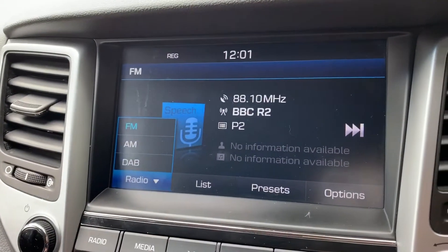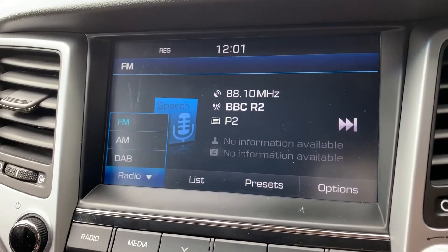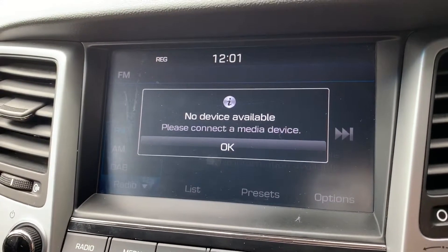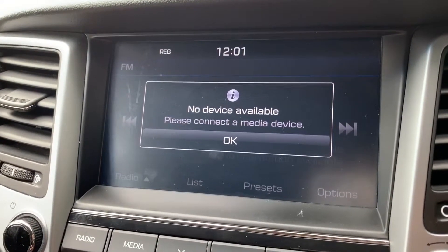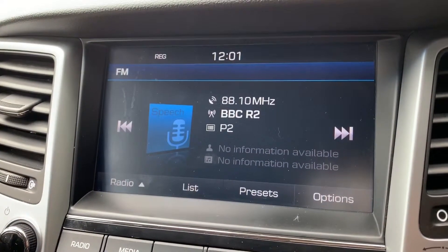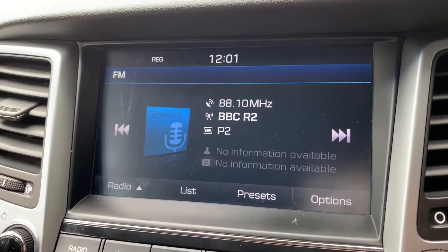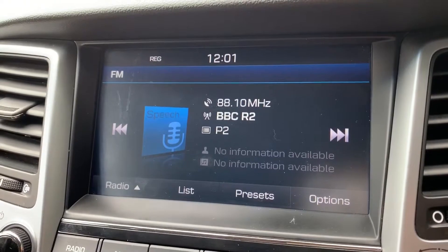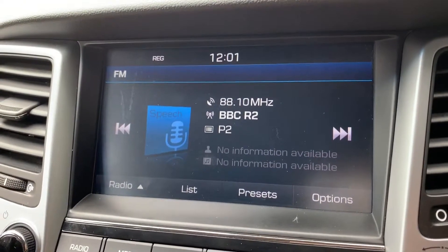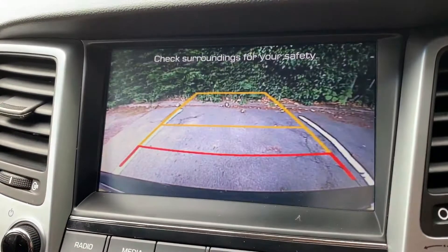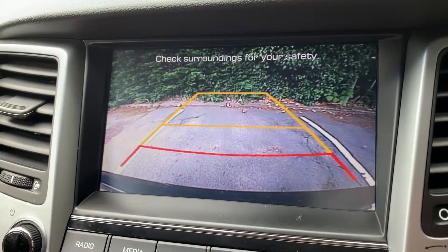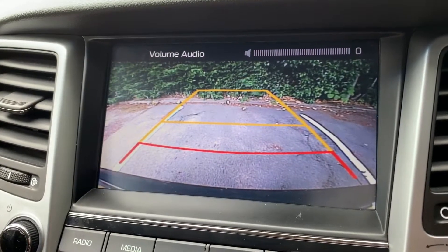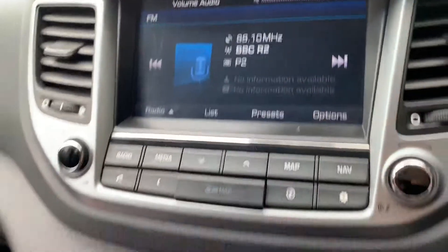This car has FM, AM, and DAB radio. If you listen to your own music you can hit the media button — nothing is connected at the moment, but you can connect an auxiliary device, a USB device, or your smartphone via USB. On top of all that, this car has satellite navigation — there's a full video showing that working on both our website and Facebook page. It also has a full colour reversing camera with guidelines showing the direction the car is headed, making it very easy to park.